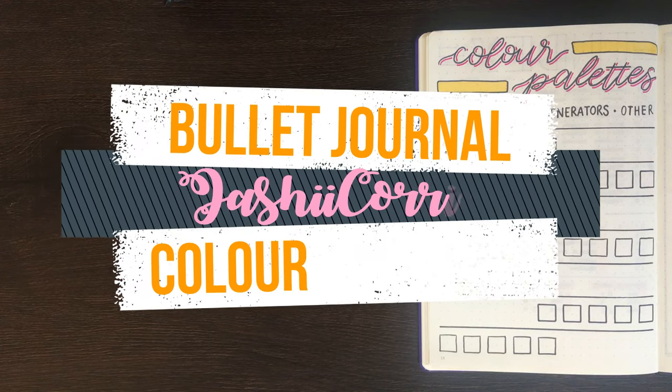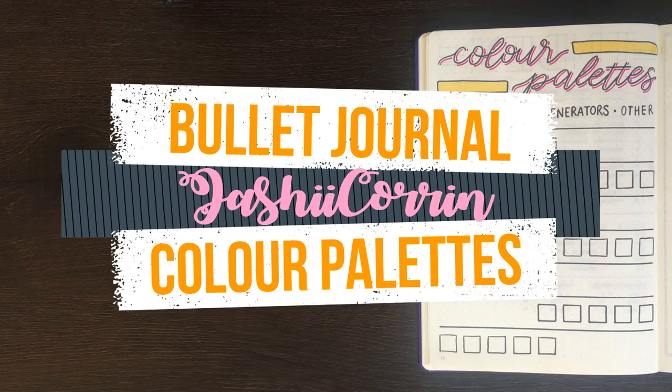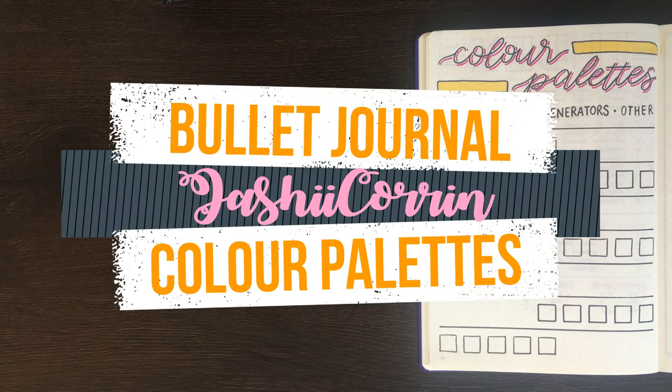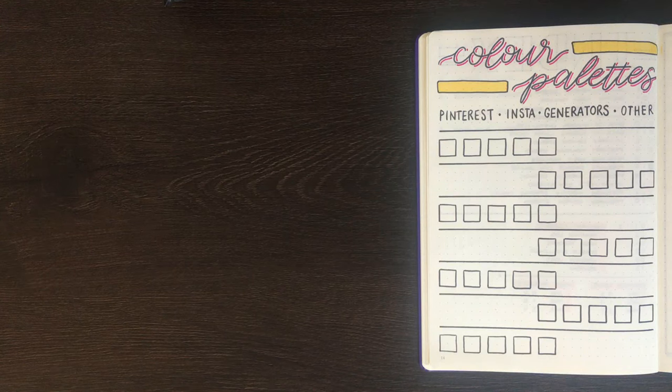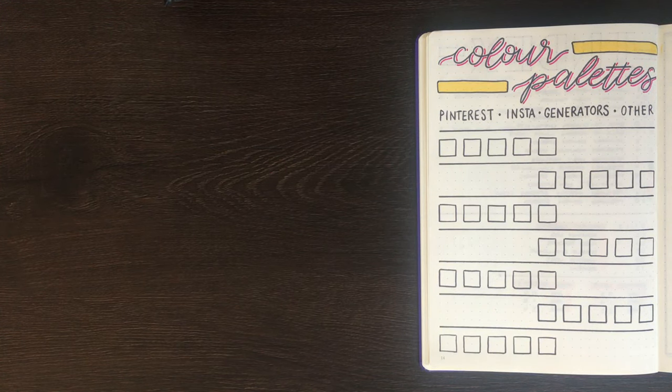Hello again, it's Jess or Jashikarin, and in today's video I'm going to be showing you a few of the different ways that I decide on the colour palettes that I use in my bullet journal.